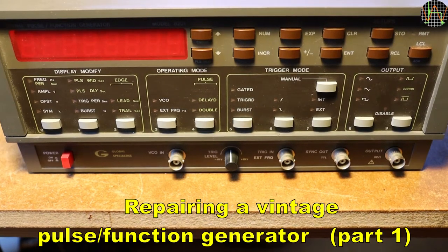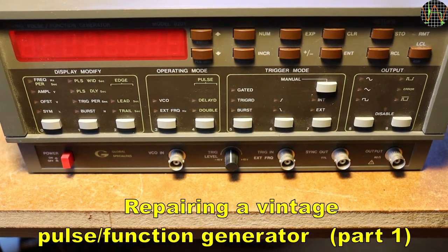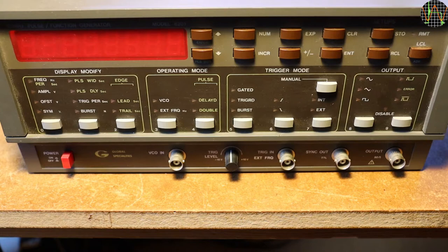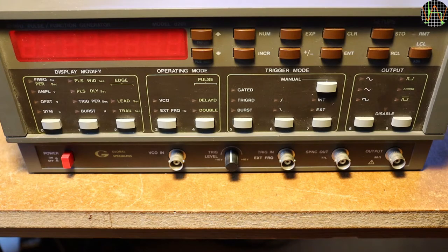Hi there. For a change, this is a repair video instead of a build or a review. Moreover, it's part one because there are still problems.